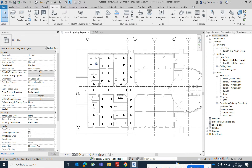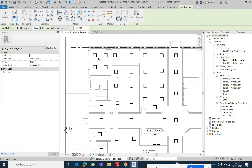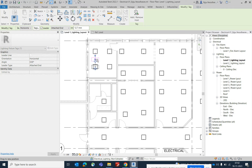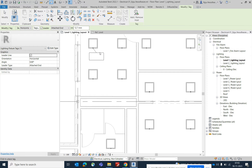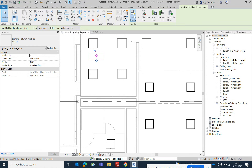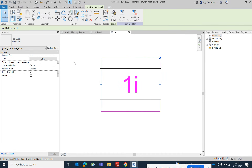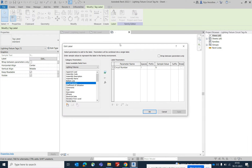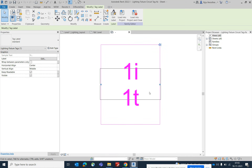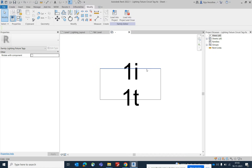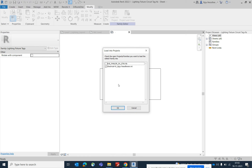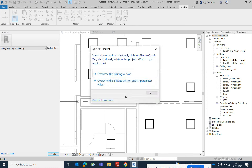Now add tags to the lights. Go to Annotate and select Tag. The tag may not display correctly, so click on the family, edit it, and go to Edit Label. It currently shows the circuit number — add the type mark parameter as well. Keep the circuit number, add type mark, and remove the box border. Then load it back into the project.